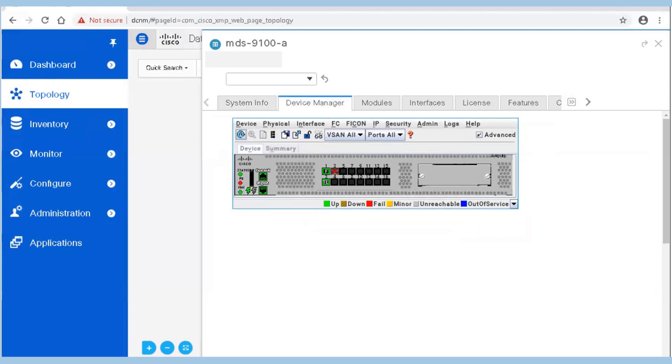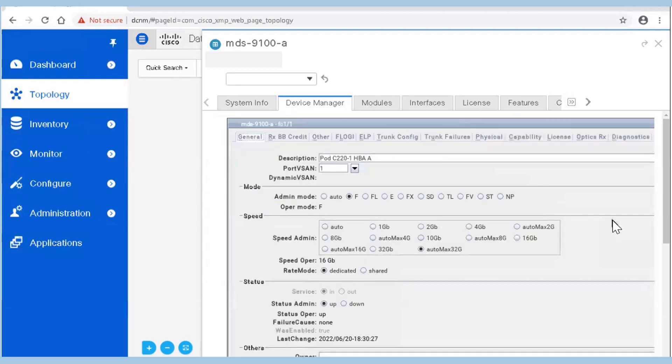Validate the configurations made from CLI. Verify that interface FC1/1 of MDS 9100A to the N host is configured as F port and enabled. Double-click the FC1/1 interface under the device tab, verify that admin mode is set to F port mode, and click close.